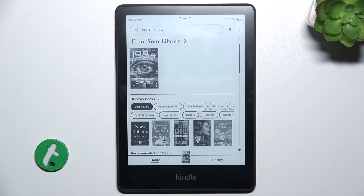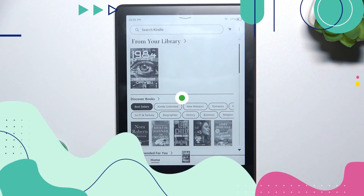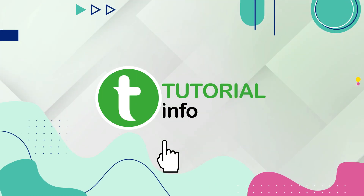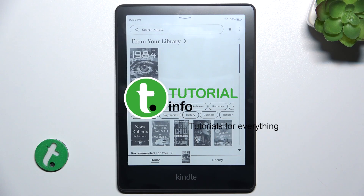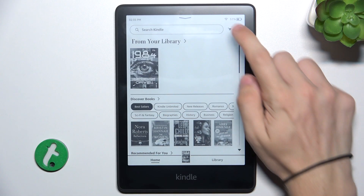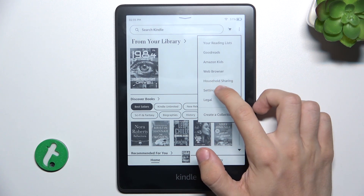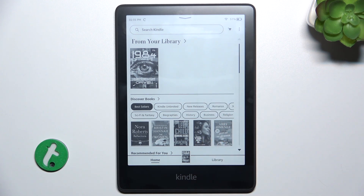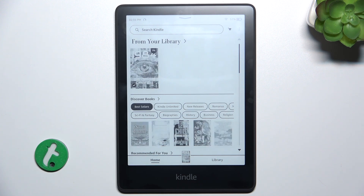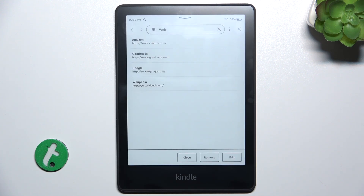Hello, in this video I'm gonna show you how to use web browser on Kindle Paperwhite. To use web browser click on three dots in top right corner, then web browser.